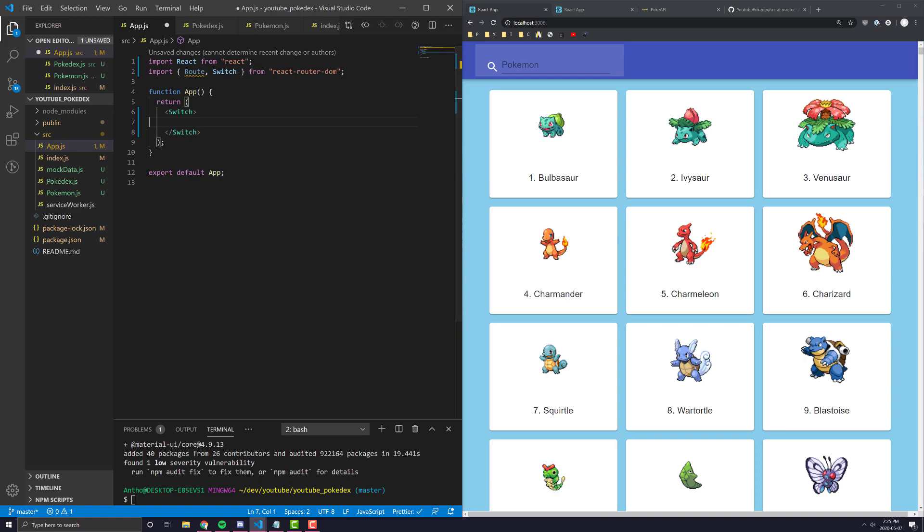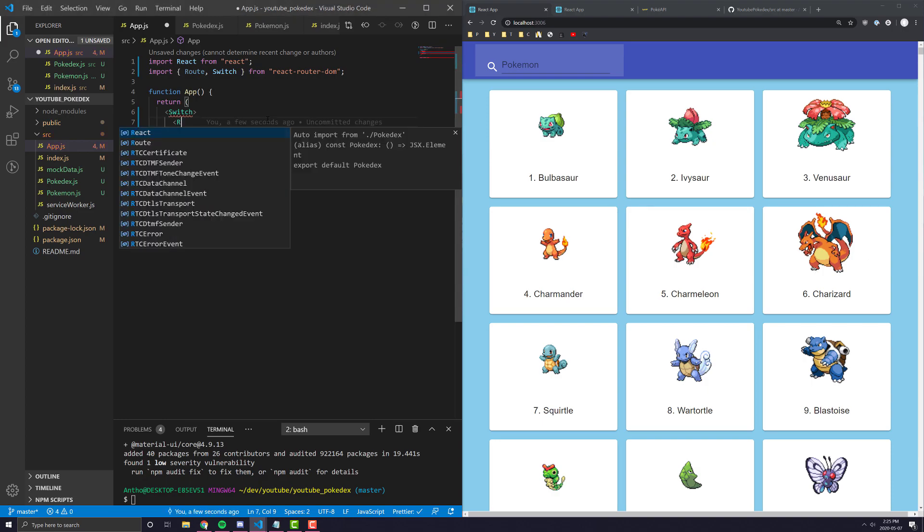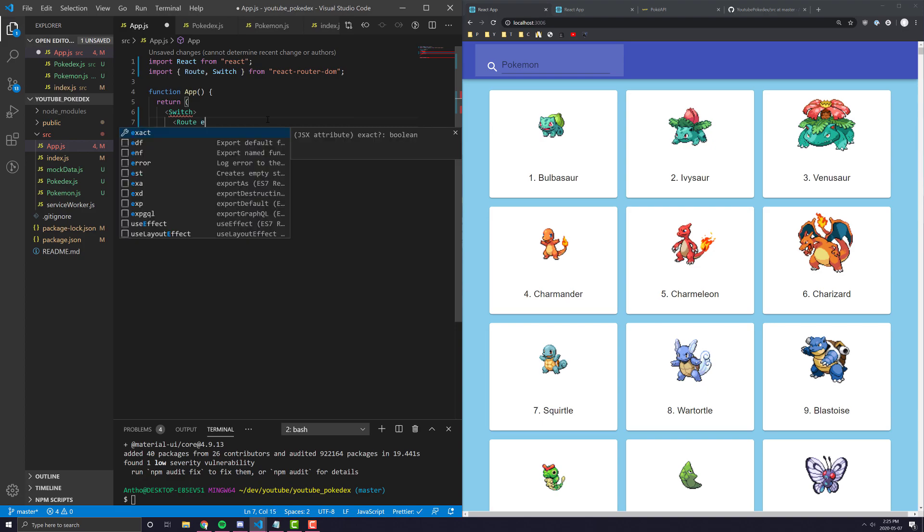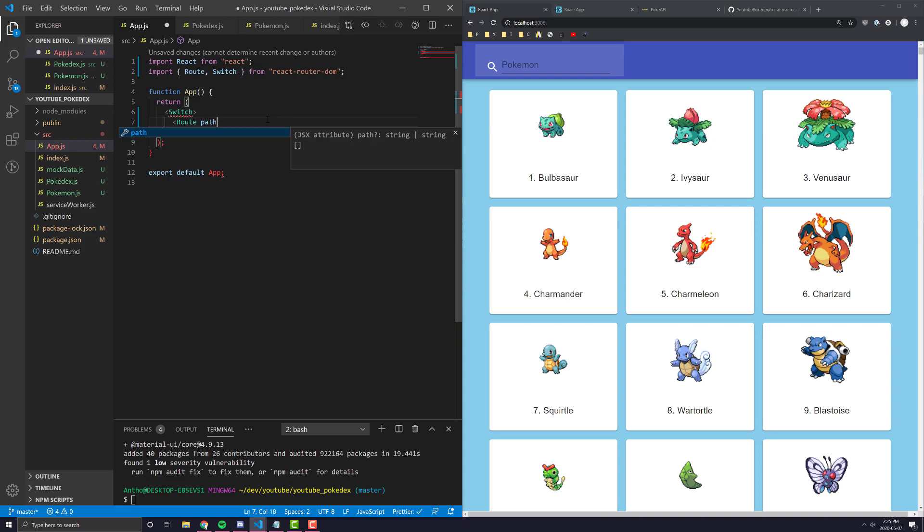And you'll see here, we're going to import switch and something called the route from React Router DOM. And inside of this switch, this is pretty much, if you're familiar with switch cases and the rest of programming, it sort of works the exact same way.